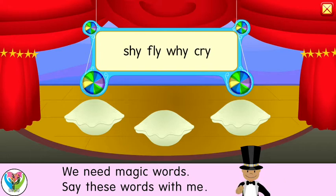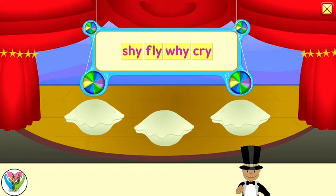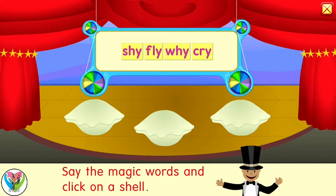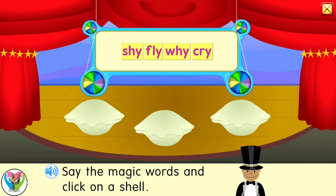Now you say it! Say the magic words and click on a shell. Bye-bye.